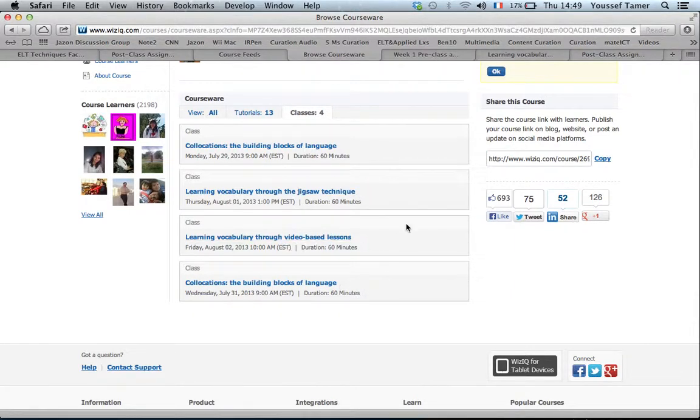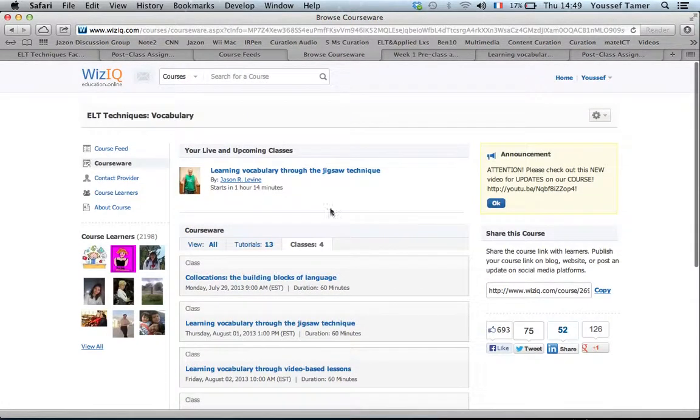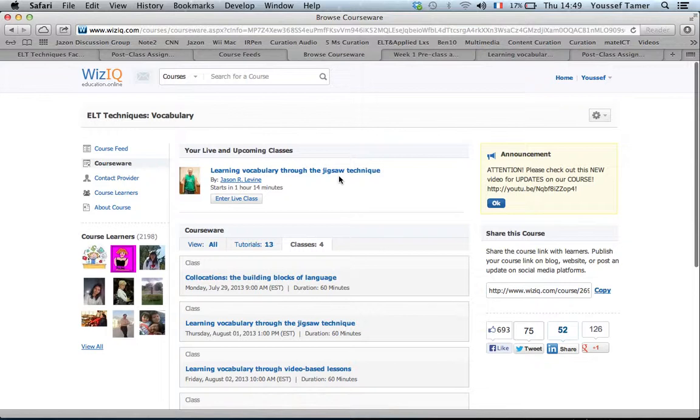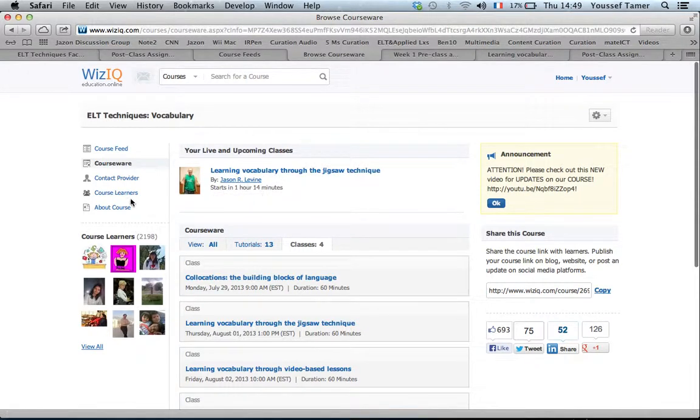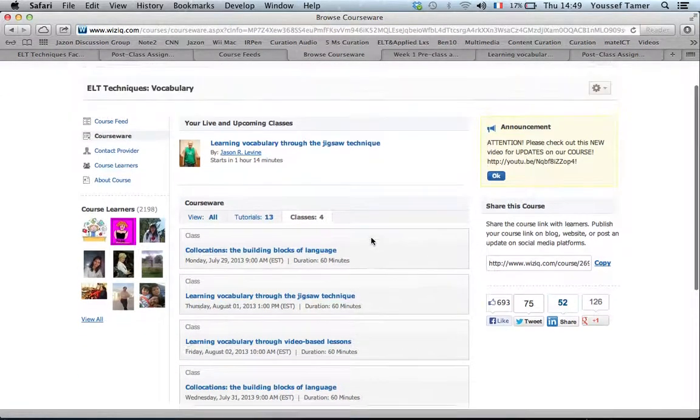Then this is the next and this is the next. You see here this is the one which takes place today and starts in one hour and 14 minutes.